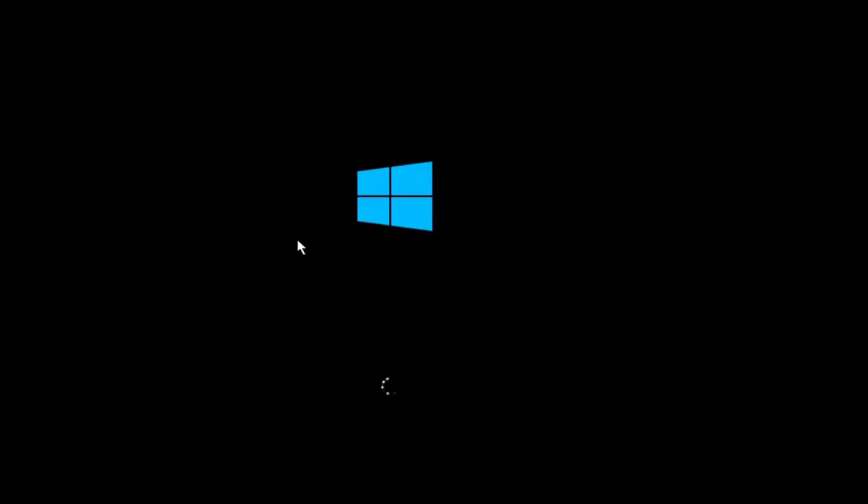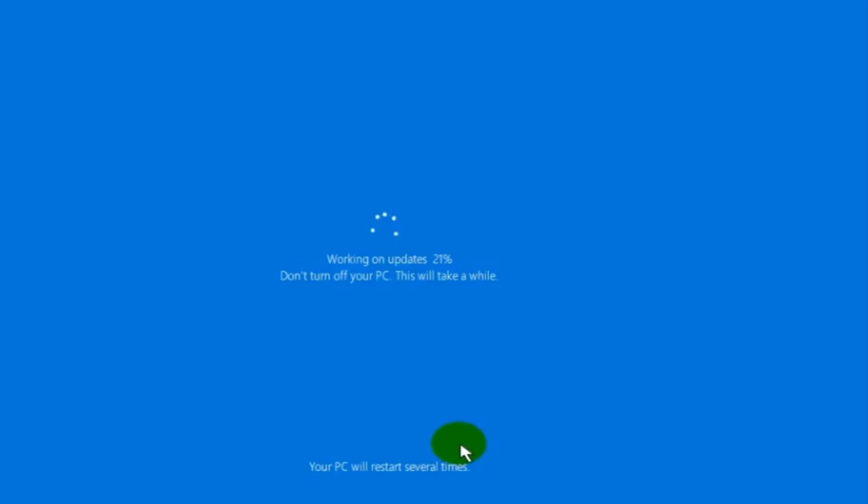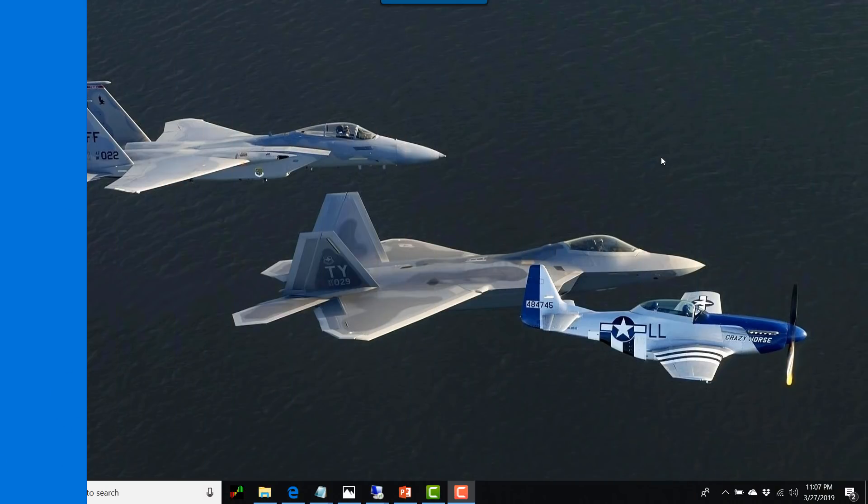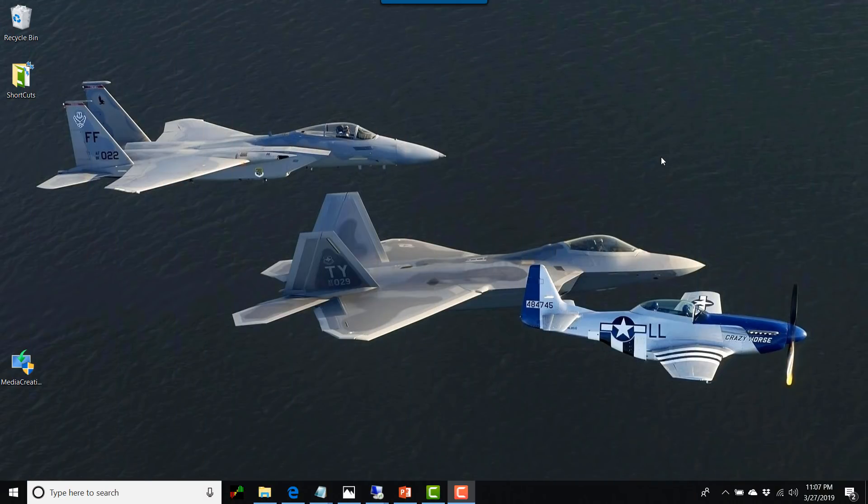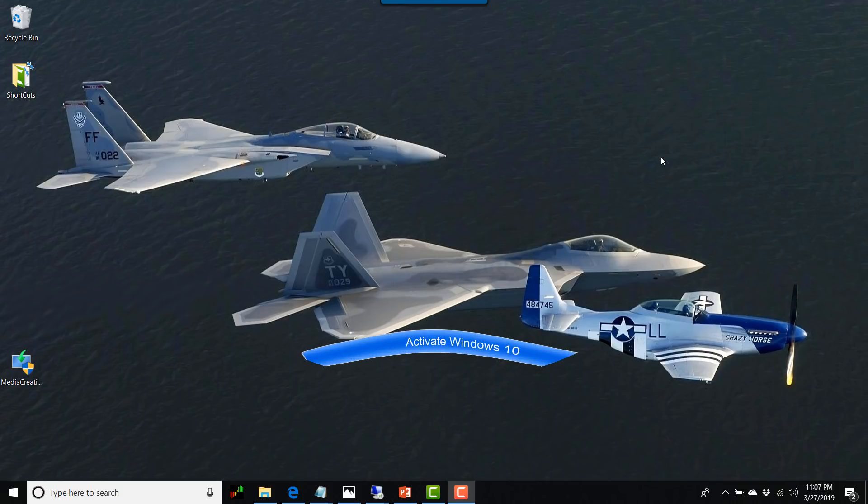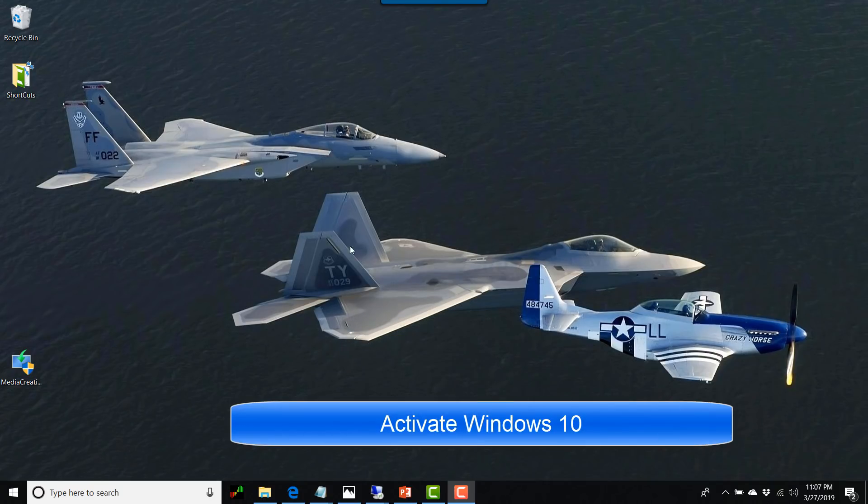There you have Windows 10 ready for you to activate. To activate your Windows 10, simply go to the search box and type Windows 10 activate.